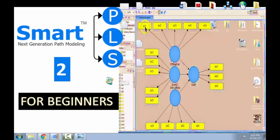Now you might be asking why don't you show us the updated version, the Smart PLS 3 version. Well, the thing about Smart PLS 2 is a lot of people need guidance in how to use this. The second reason is it's very popular. The third reason is it's 100% free. You don't have to pay a single dime for this.